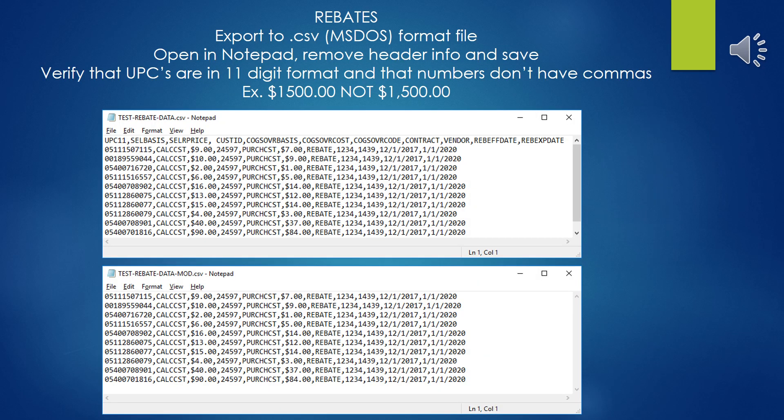Once you've created your rebate spreadsheet according to the parameters in the previous example, then you'll want to export this into a CSV format. Keep in mind, as mentioned in the previous slide, that the customer ID and vendor ID that I have here is unique to my system, so when you construct this your IDs are going to be different. I also am not psychic. I do not know what your vendor SPA rebate number is going to be, so you'll have to put in yours specifically. After you have constructed this spreadsheet, you do a file save as and select MS-DOS CSV file format, and then you get this.